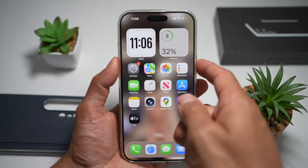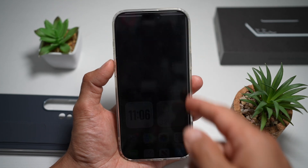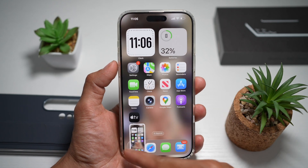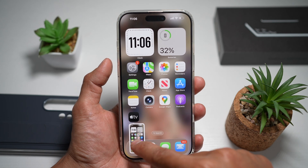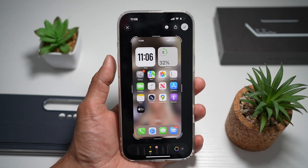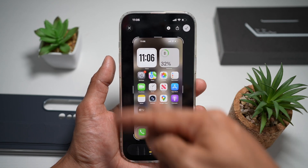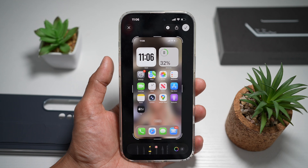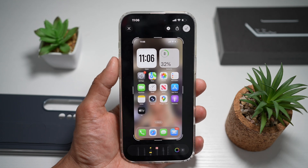So as you can see, when you take a screenshot, it basically shows you a small thumbnail. In order to view that screenshot, you need to tap on it, and this will basically show you the screenshot.